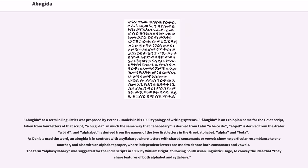Abugida as a term in linguistics was proposed by Peter T. Daniels in his 1990 Typology of Writing Systems. Abugida is an Ethiopian name for the Ge'ez script, taken from four letters of that script, analogous to how 'alphabet' is derived from the names of the two first letters in the Greek alphabet, Alpha and Beta.